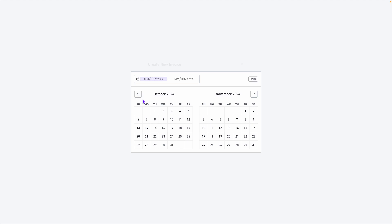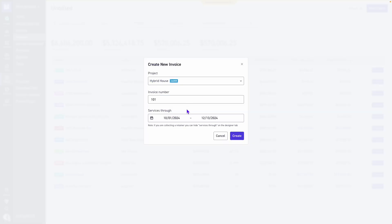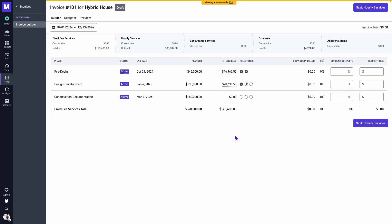And then below we will select our services through, which is the time period we're billing for. When we click create...